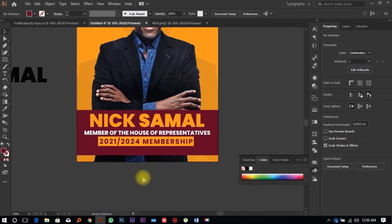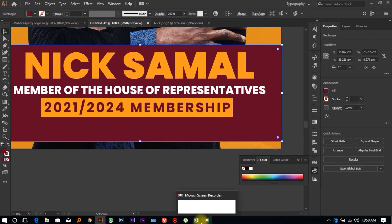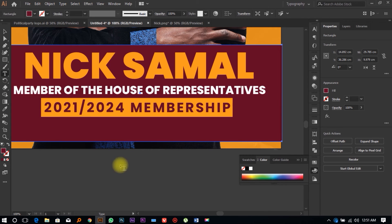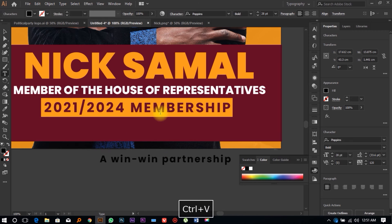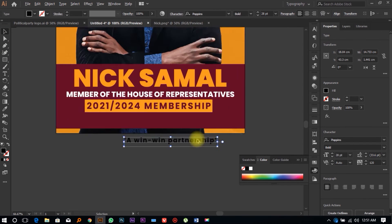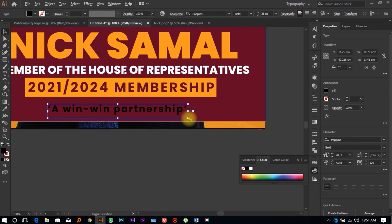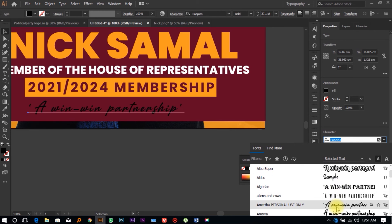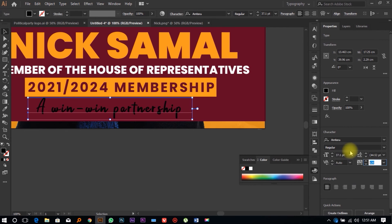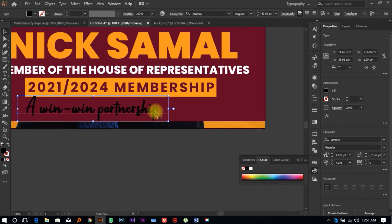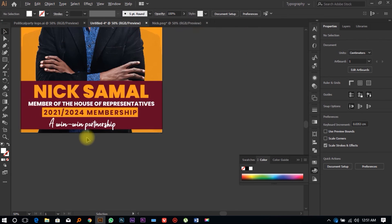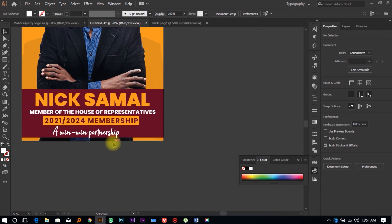Select the text and change the color — you can see we've created something nice. Next, we're going to add the slogan at the bottom. The slogan is 'Win Win Partnership.' Copy it, come to your Illustrator file, click the Type Tool, click on the workspace, paste it, and change the font. Change the color to white.